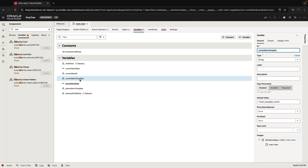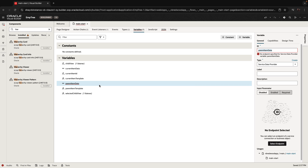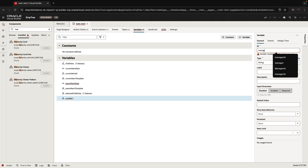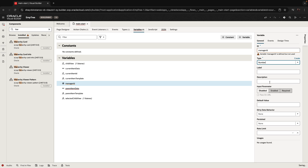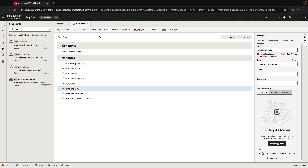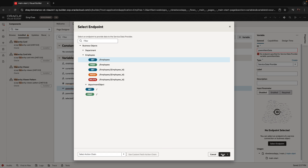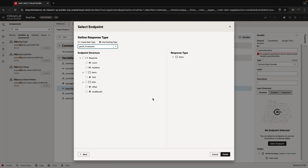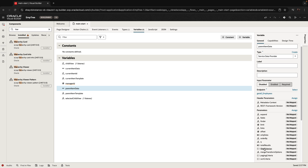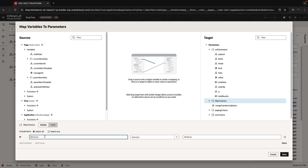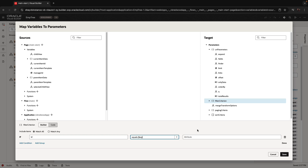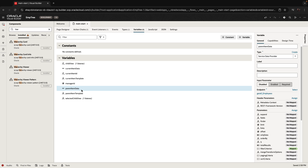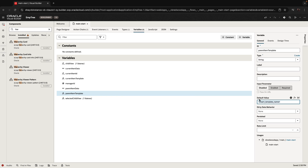The other thing you have here is the current item template — in our case it's 'emp', the template we created in the hierarchy view. Then you specify the parent data, which is basically the parent of the current object. We need another variable — we'll call it the 'manager ID' variable, which will be a number. The parent item data is mapped to the same employee REST service, using the existing data type. The filter here is that the ID of the employee shown as parent needs to be equal to our manager ID variable. The parent item template is again 'emp' — we only have one template.